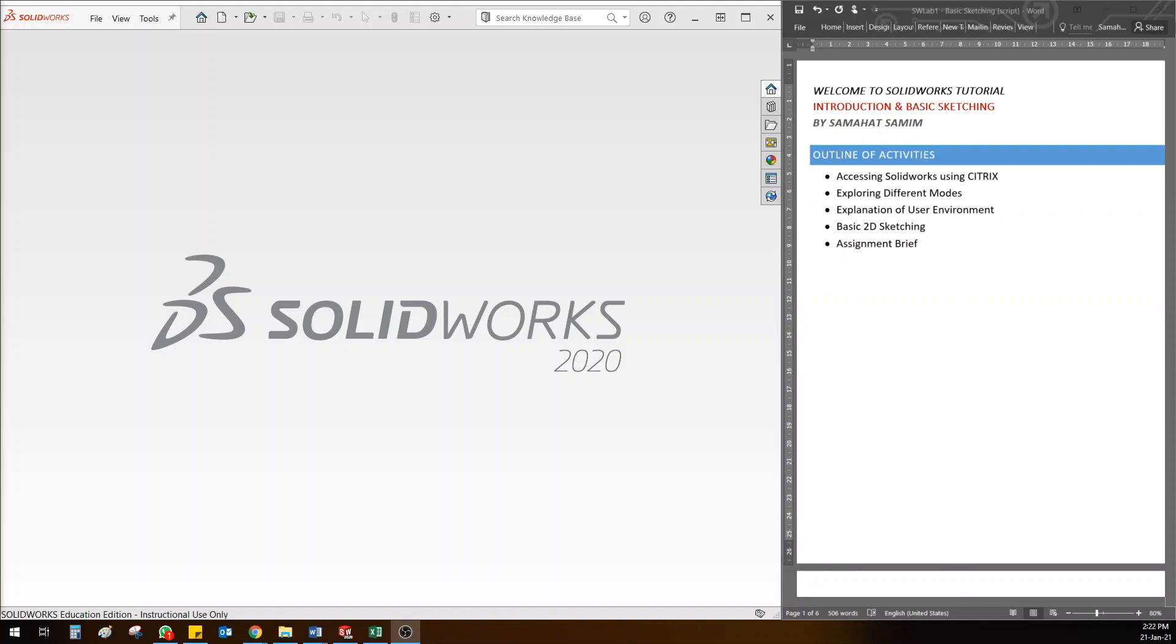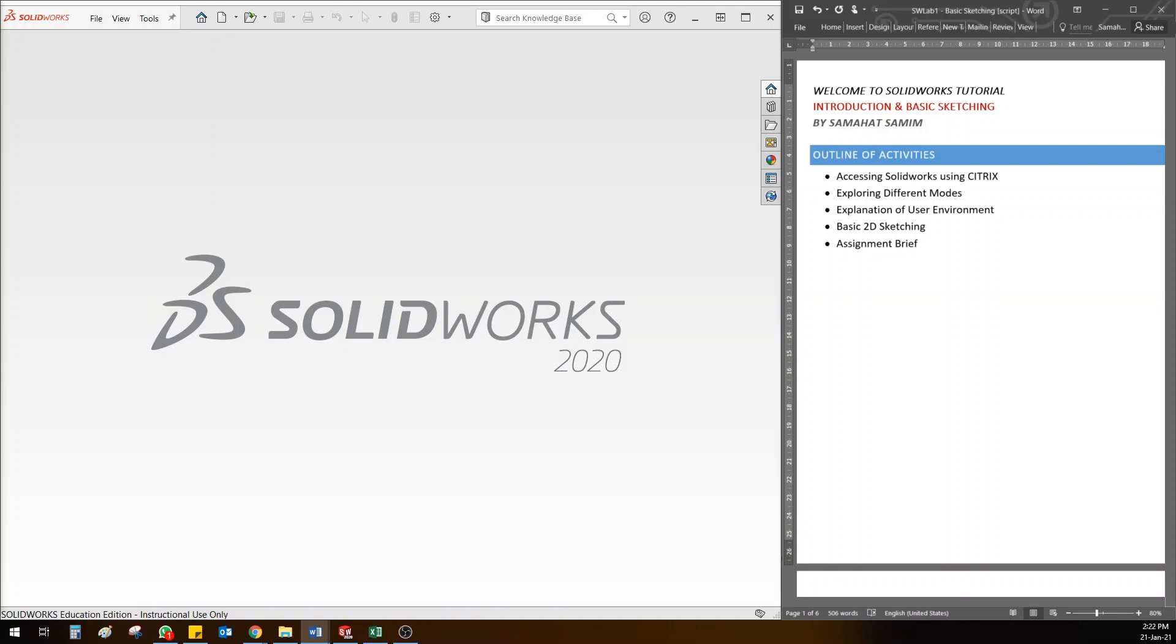Okay guys, welcome to SolidWorks basic session where I'm going to introduce the overall software and how we are going to use it. I'm also going to focus on some basic sketching commands, and hopefully this will benefit you.